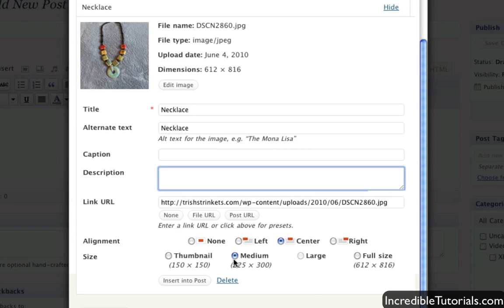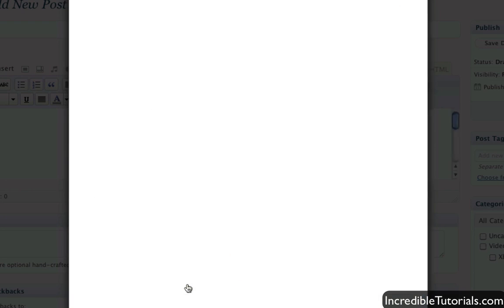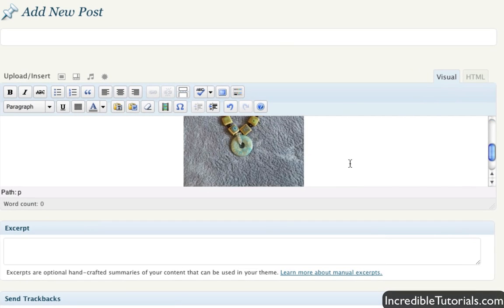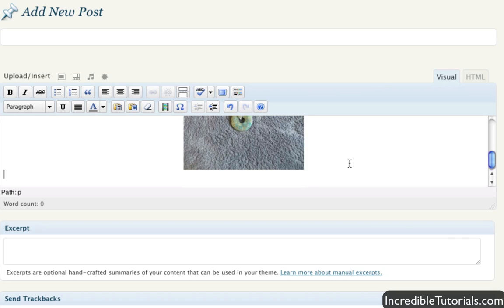So like right now we'll just leave it at medium, center aligned and we'll just click insert into post right here. And there you go, it inserts it right into your post.